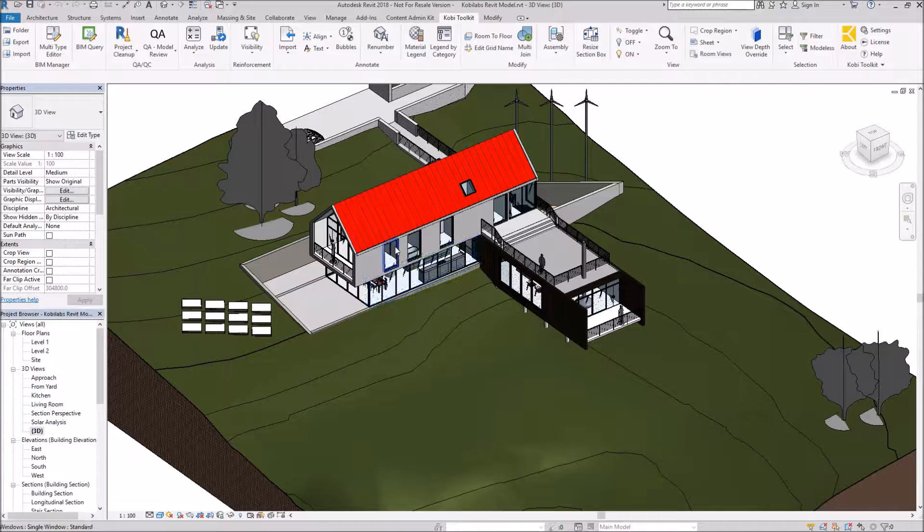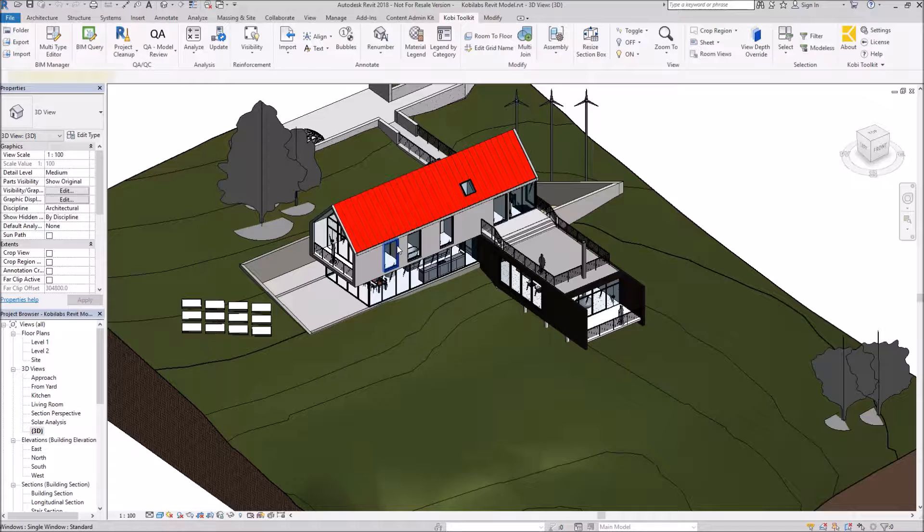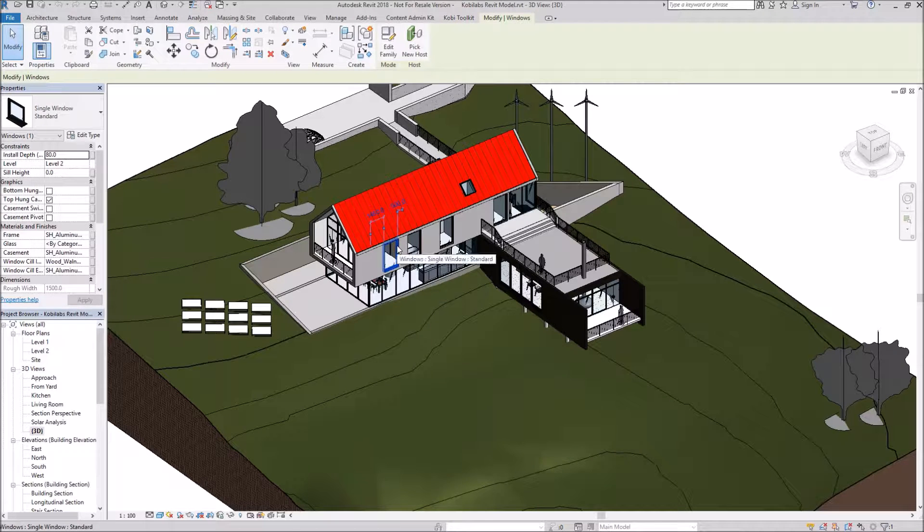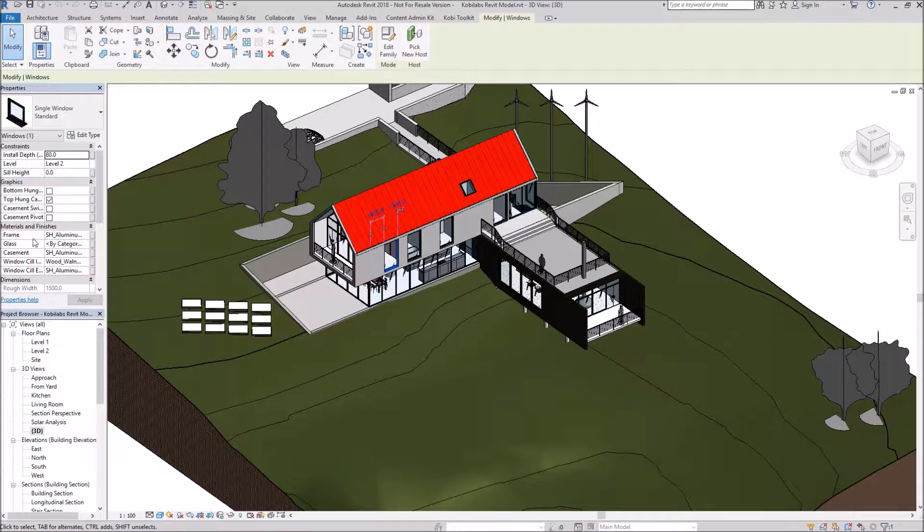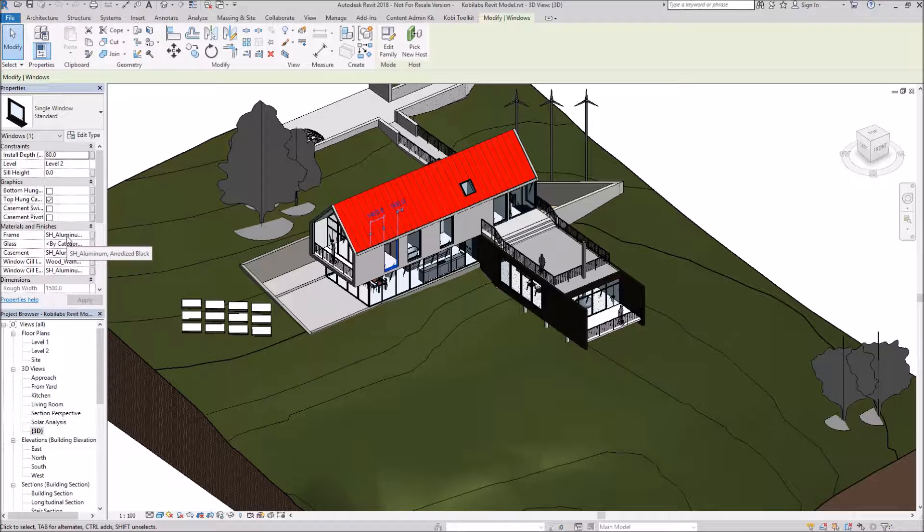So to get started, I'm going to select a window here. And you can see this window, it's got a material frame of aluminum and the casement is also aluminum. And I want to change those.